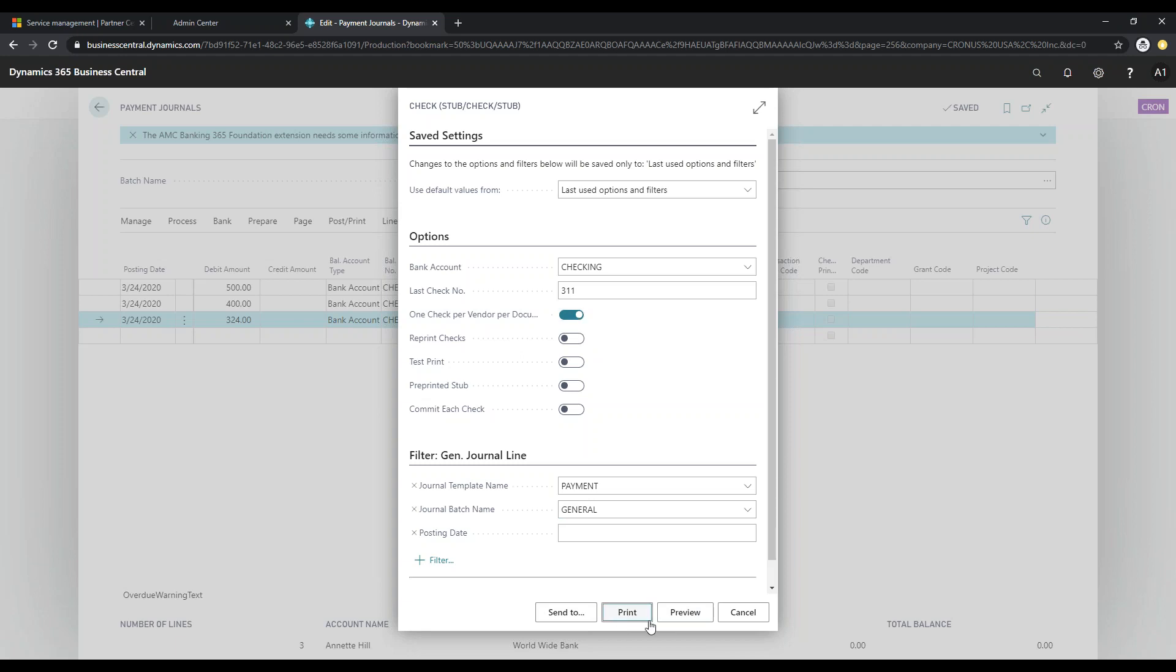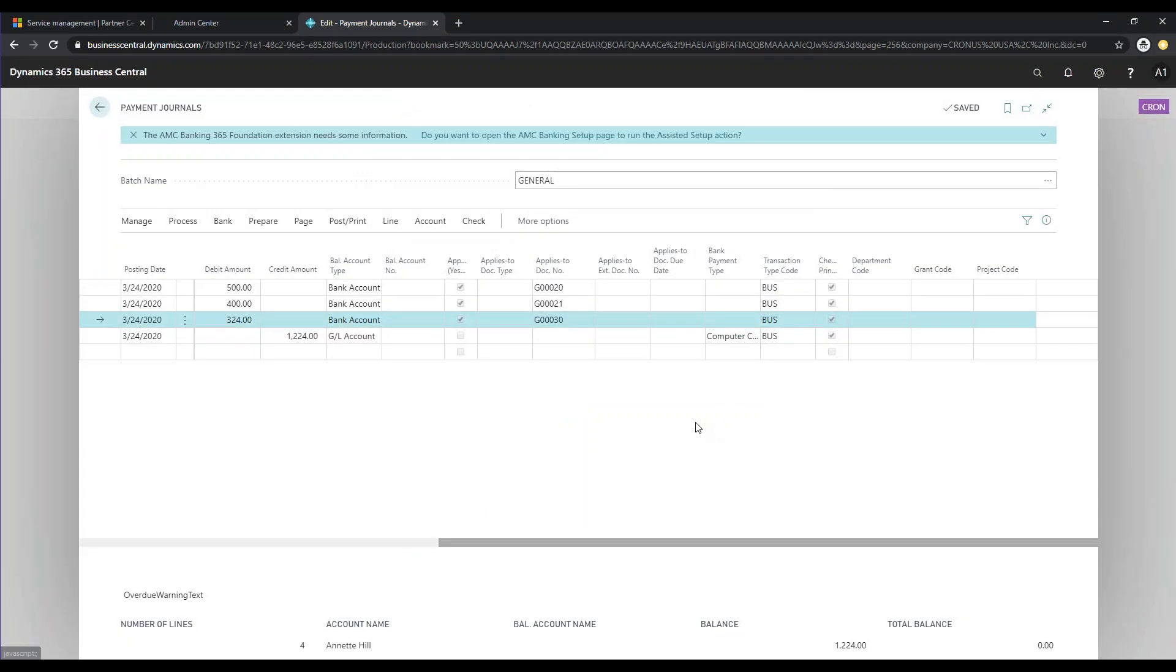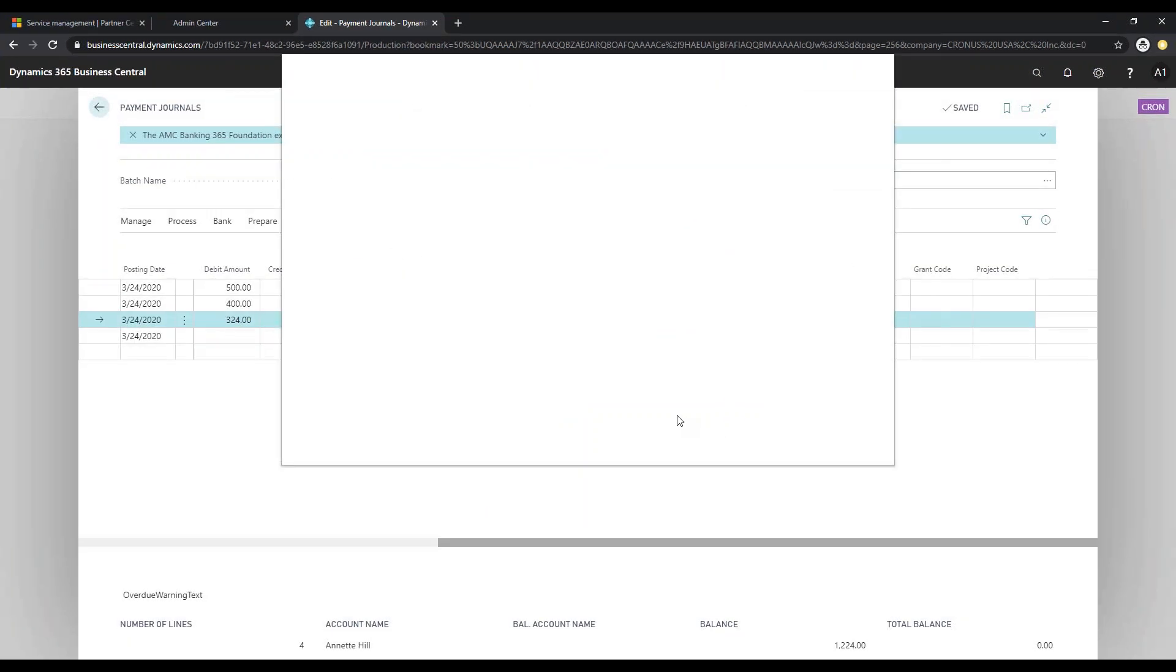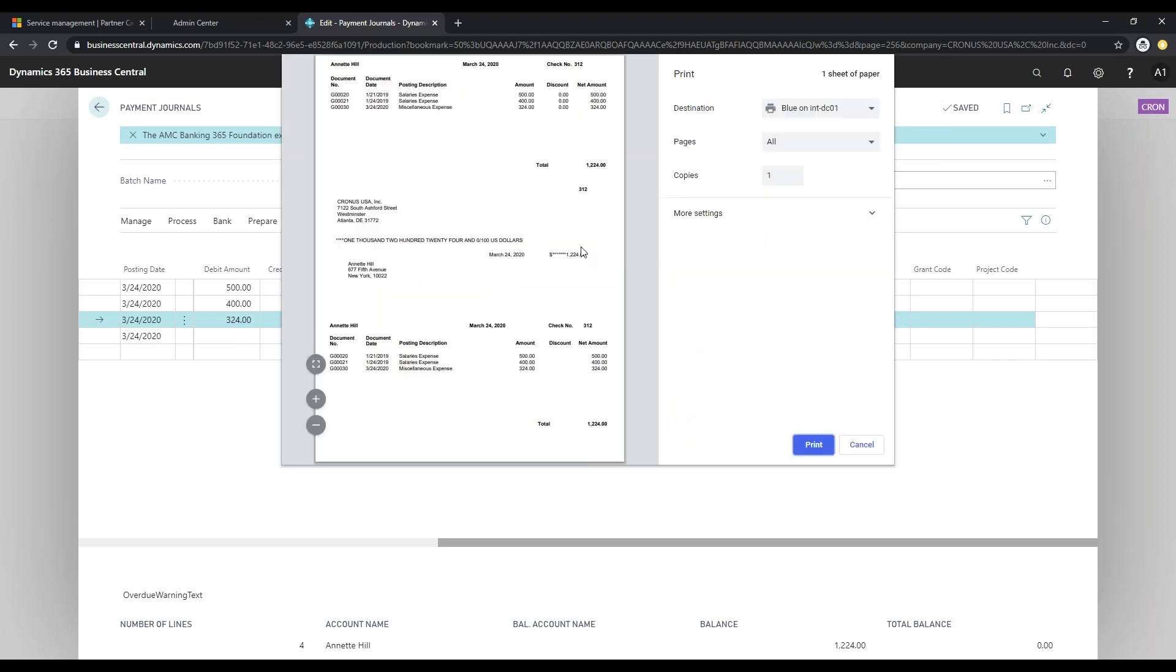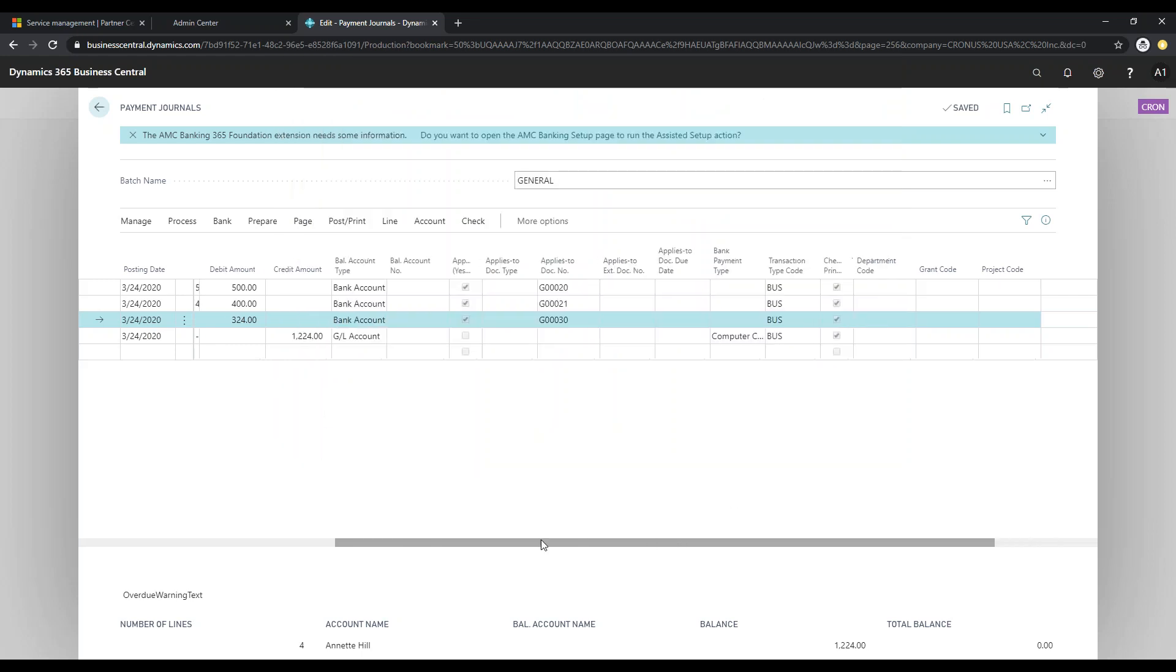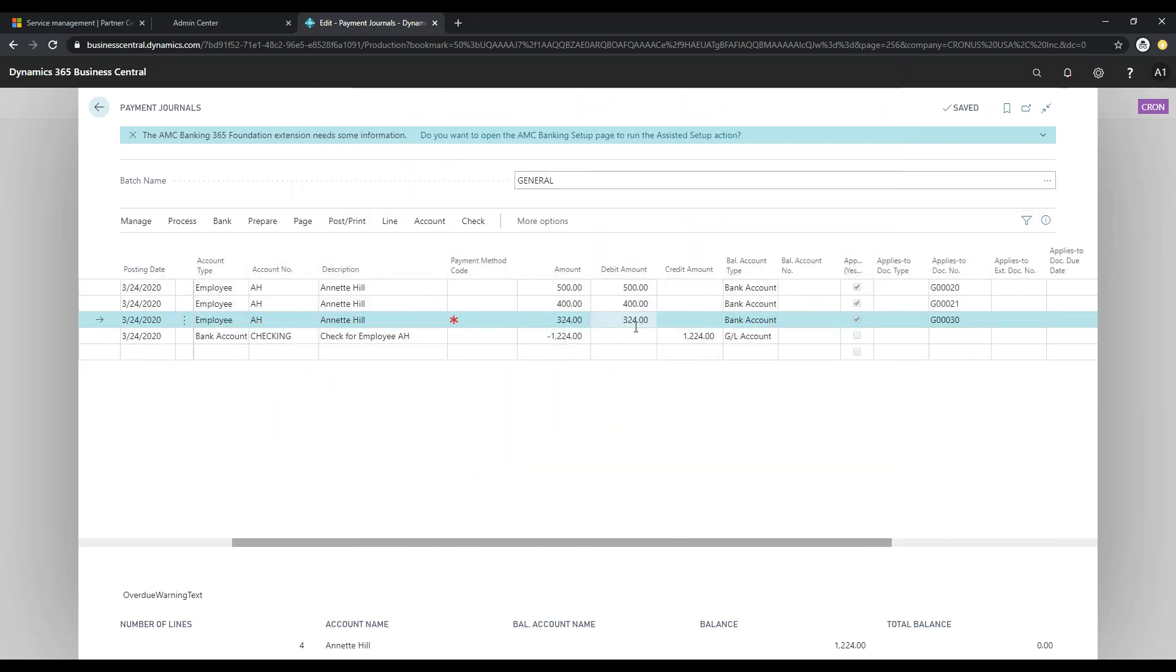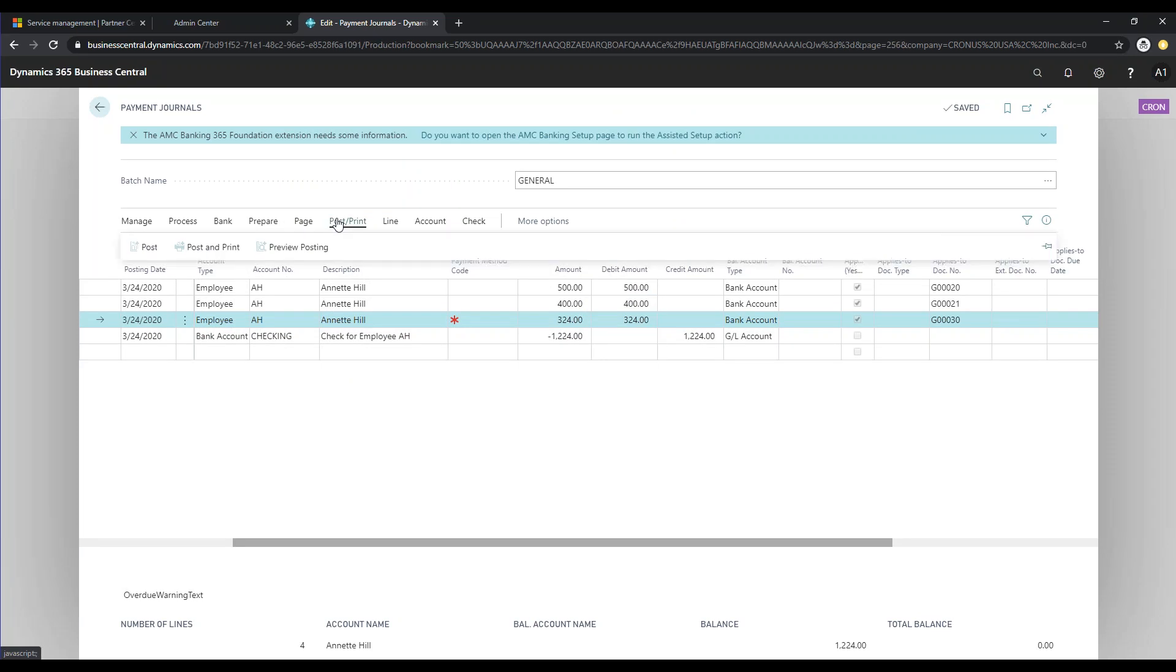And I'm just going to print. You can't preview a check, I'm going to print. And you can see here I have one check for Annette for $1,224, which makes up these three employee expenses. And then I'm going to post.